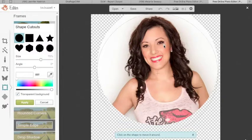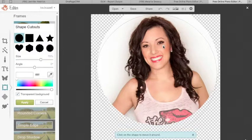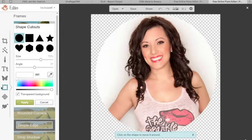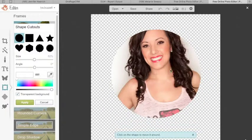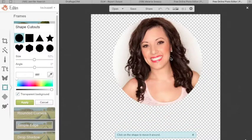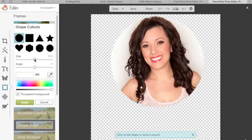And you can center it around the person's head. You can actually make this bigger or smaller. So let's say I wanted it to be a little bit smaller. Come up and center it. I'm going to make it a little bit bigger just to get her whole head in there.